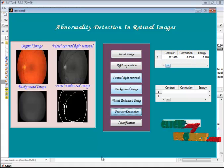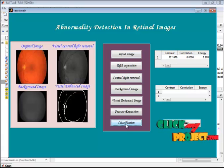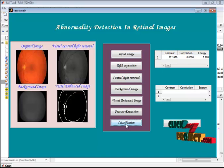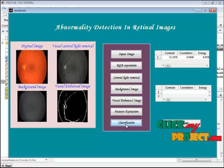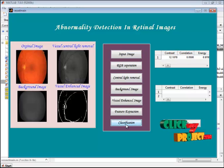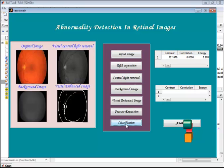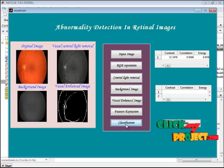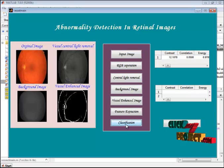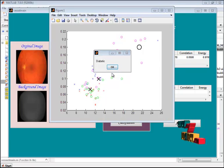These feature values are displayed in the first table. For classification, we use FCM clustering. It selects features, measures the similarity between them, and based on those similarity values, classifies the result. This takes some time to process. The result obtained here is: diabetic.